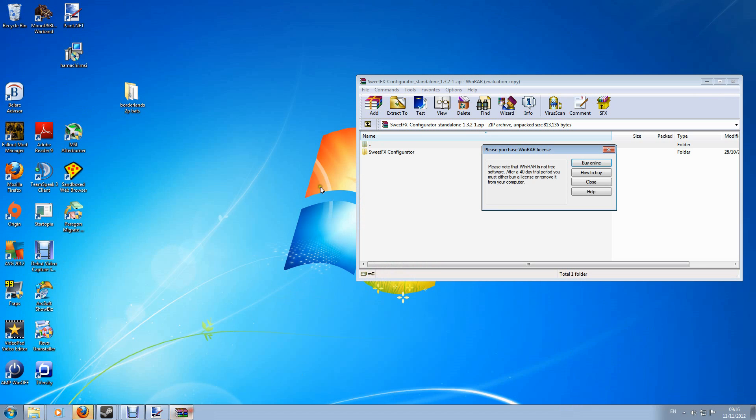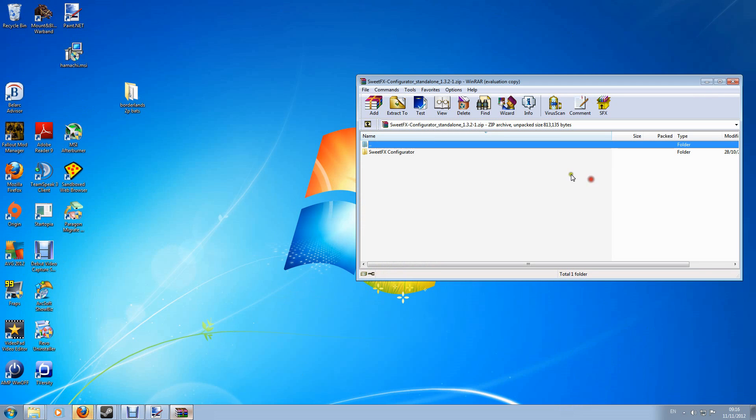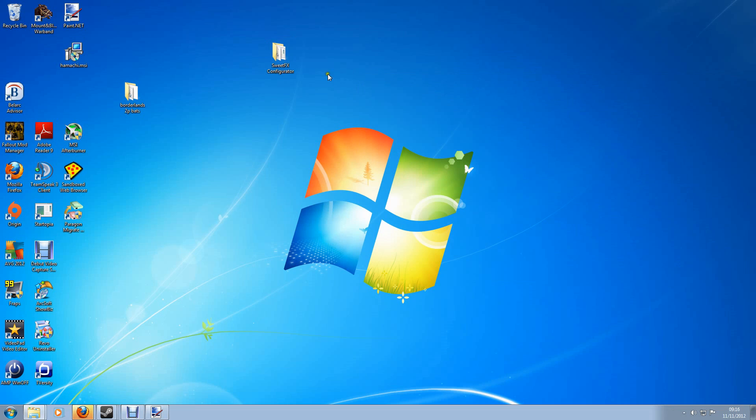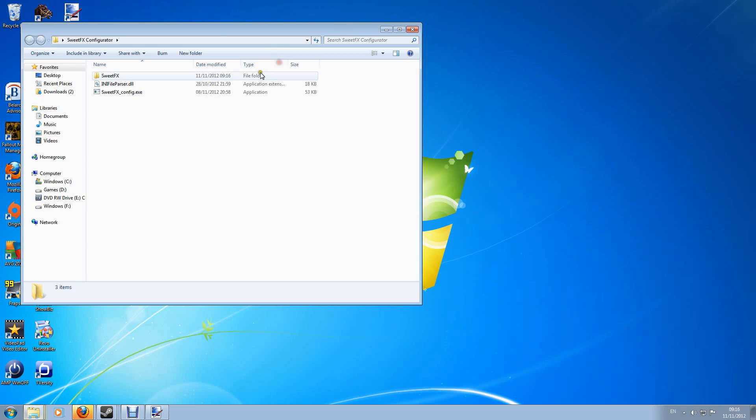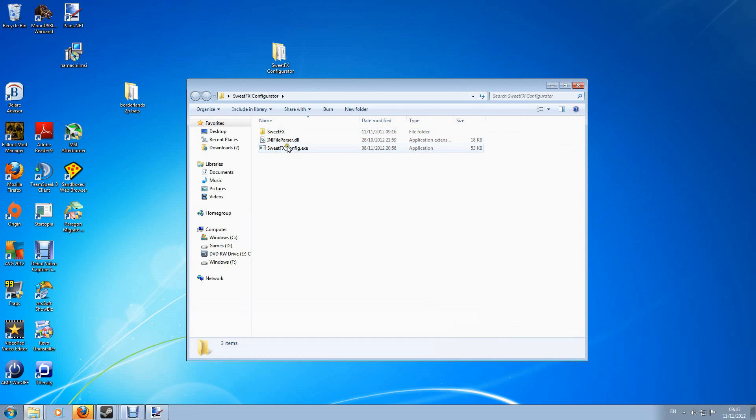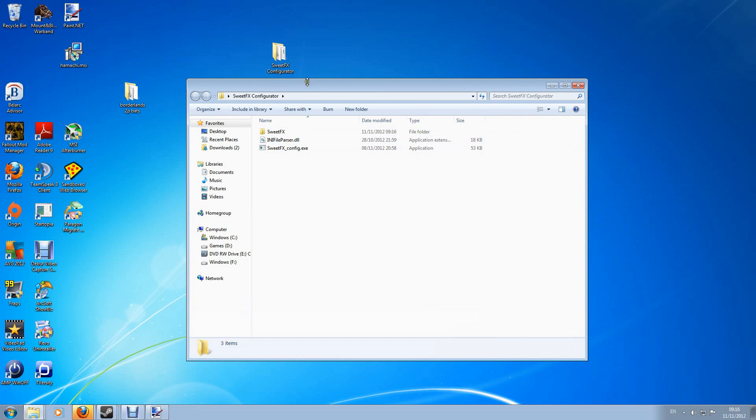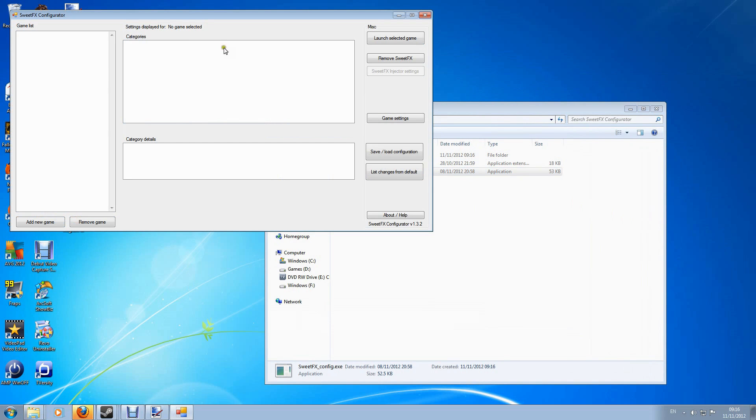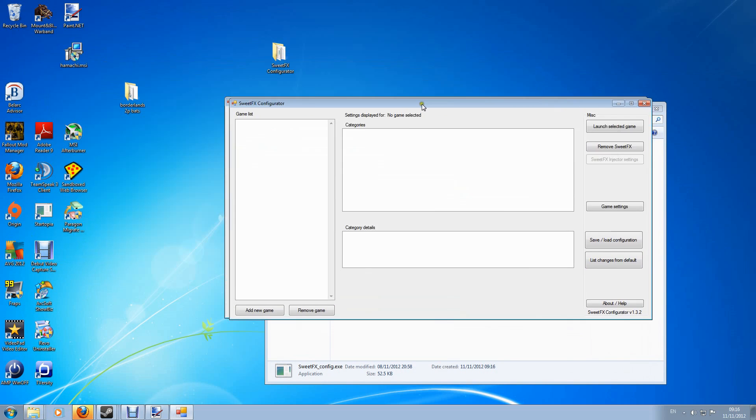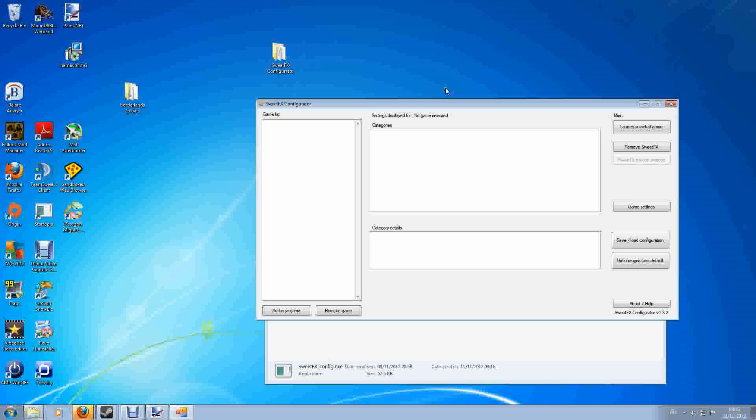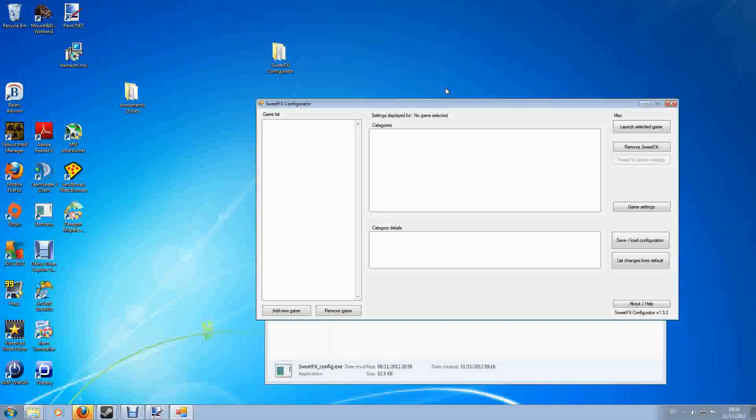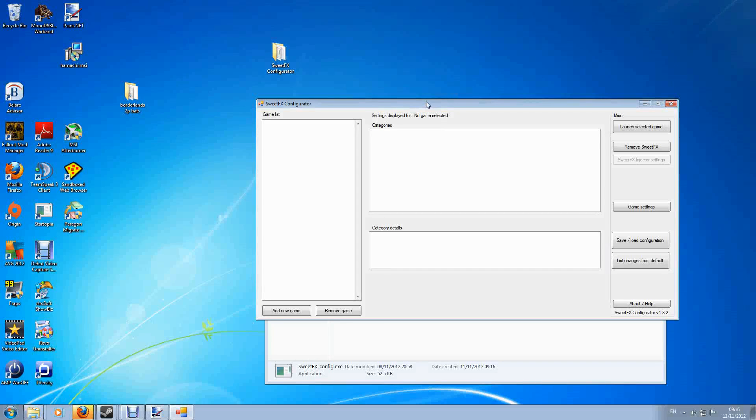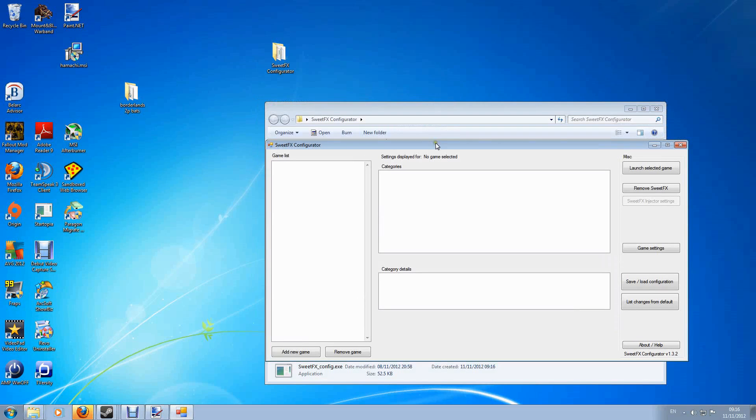I'm just going to pull the SweetFX configurator folder onto my desktop so I can get it running. Let's get rid of WinZip, go into the folder and in here we have an executable which is going to allow us to install and customize SweetFX on our computer. So double click it and this graphics interface will come up. Now what we need to do now is add the games that we wish to use it for within the configurator and what this will allow us to do is add SweetFX and remove it just at the click of a button.